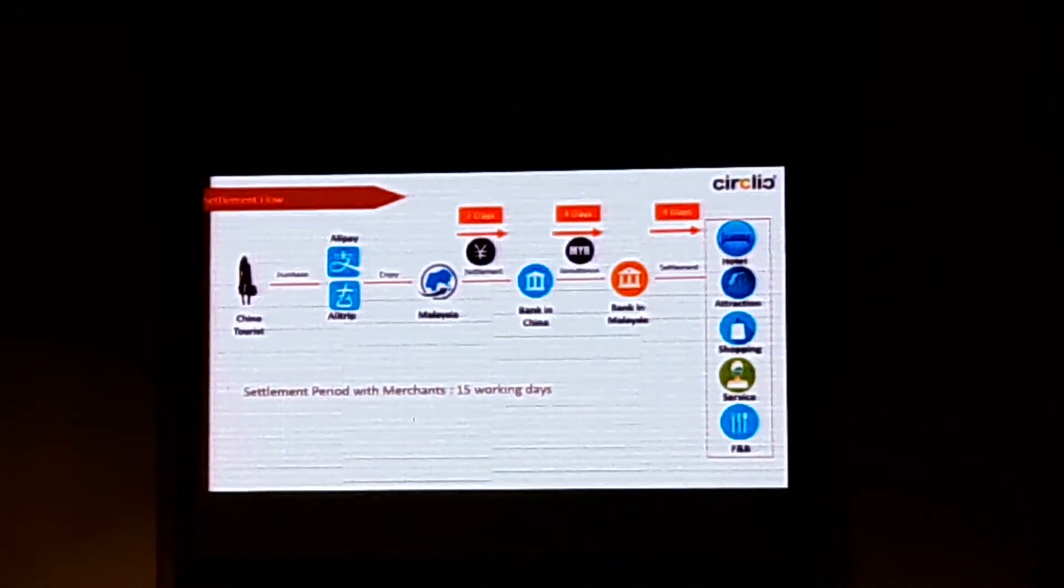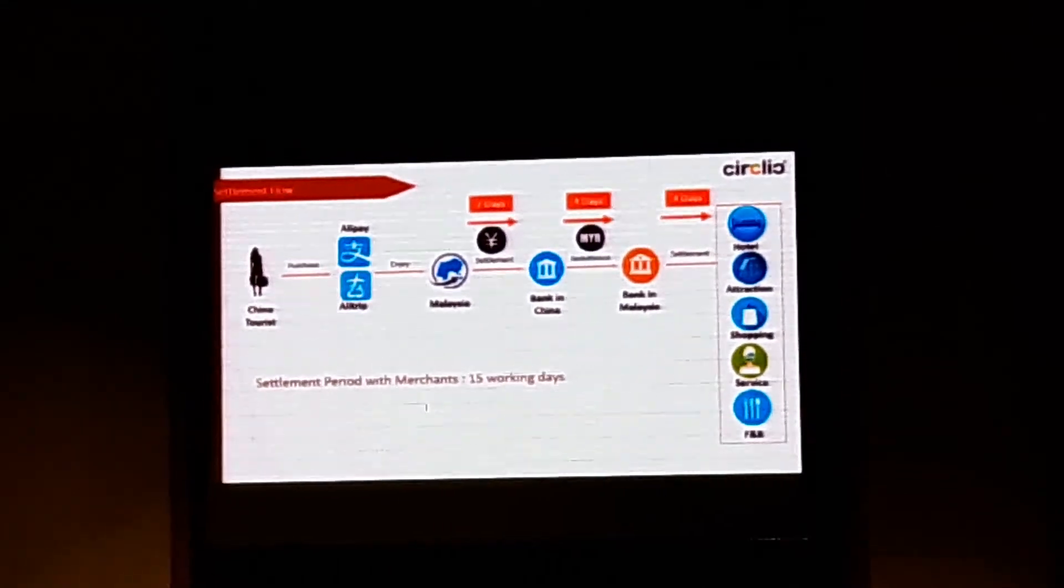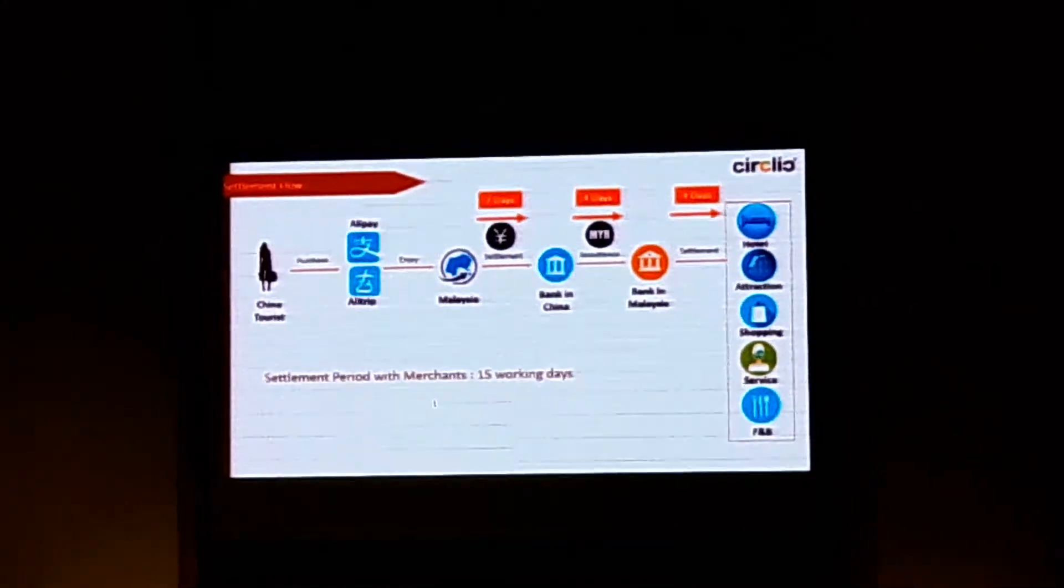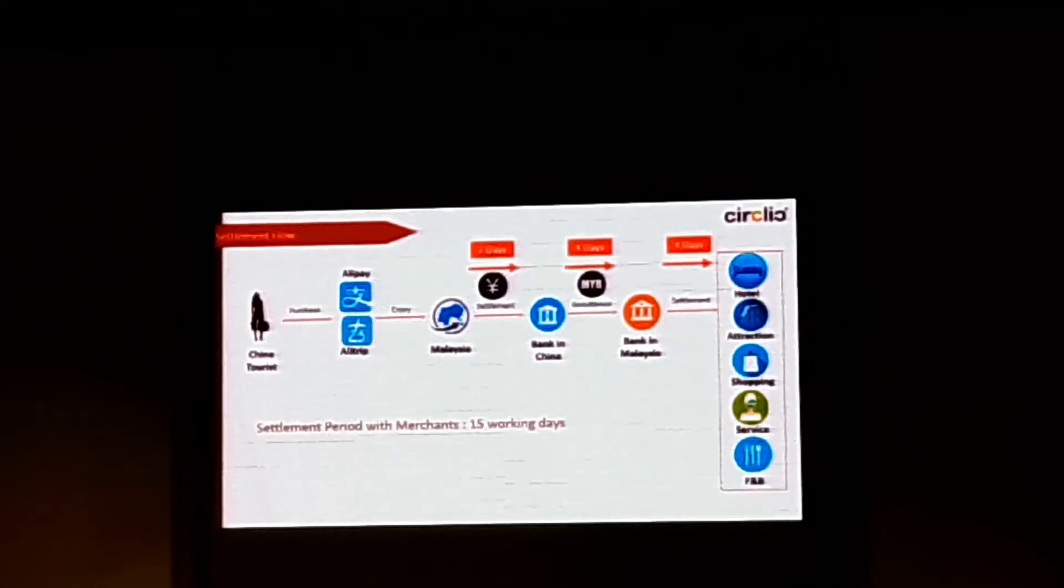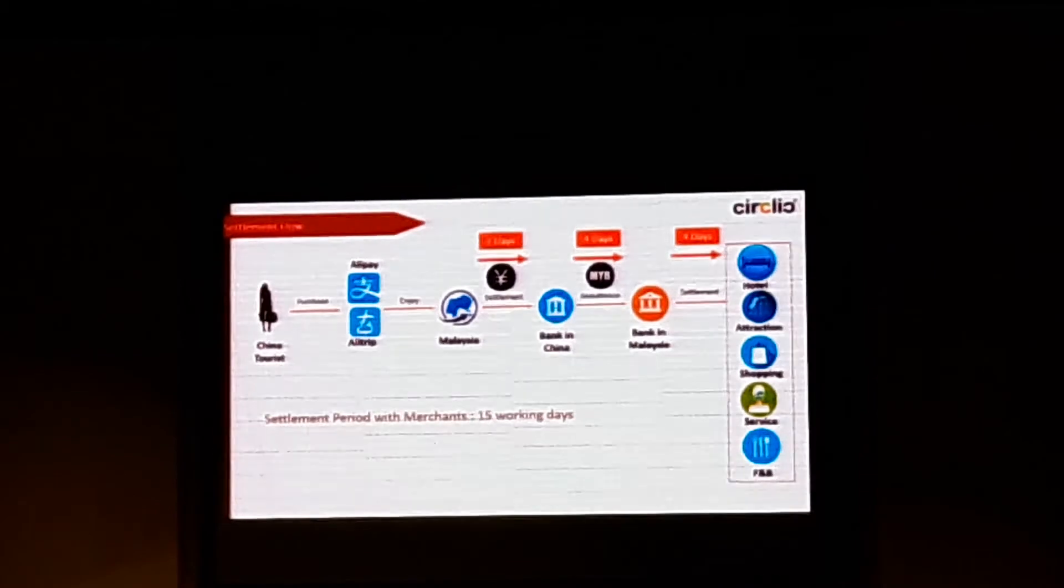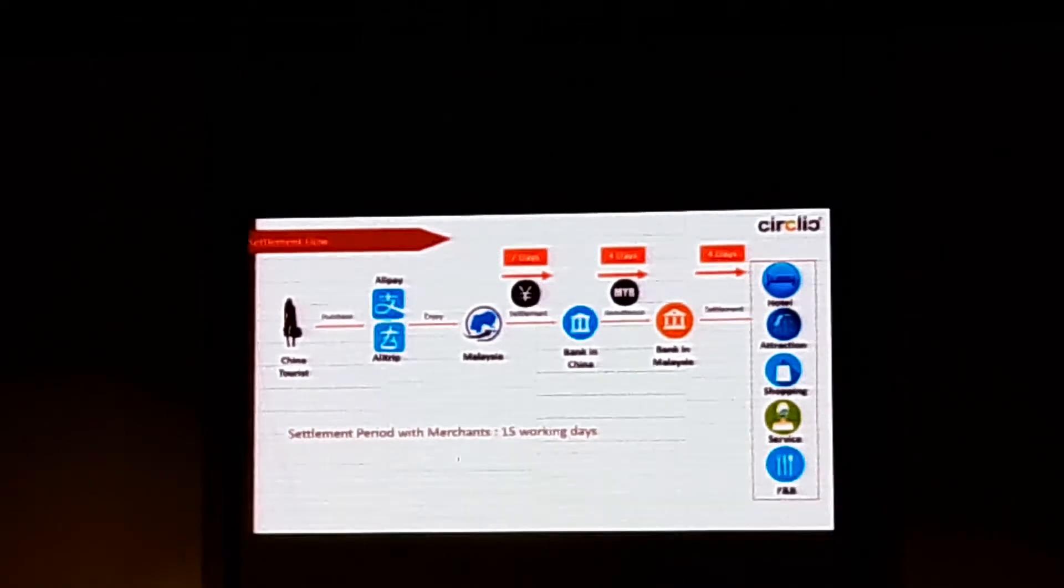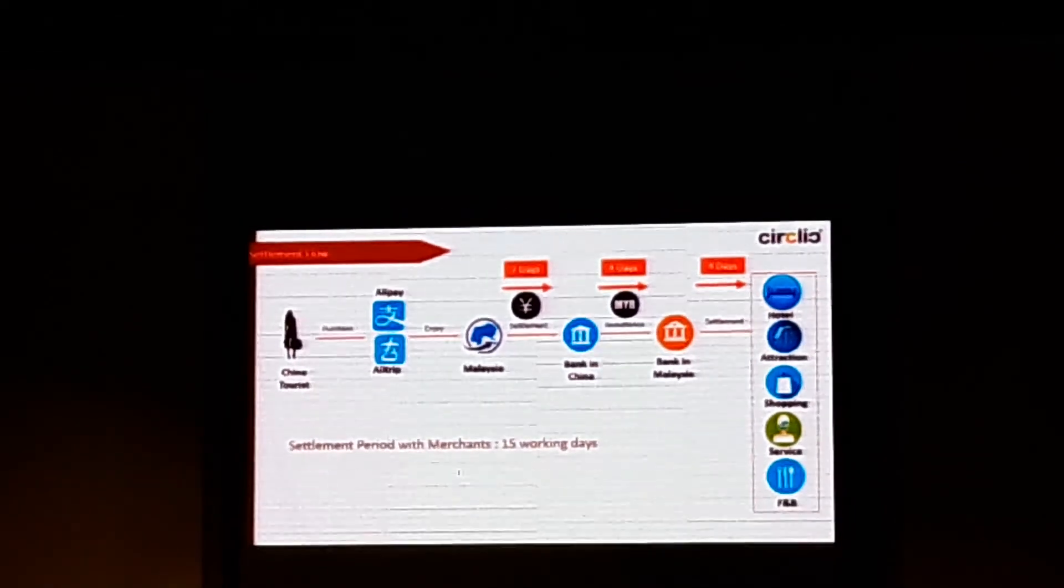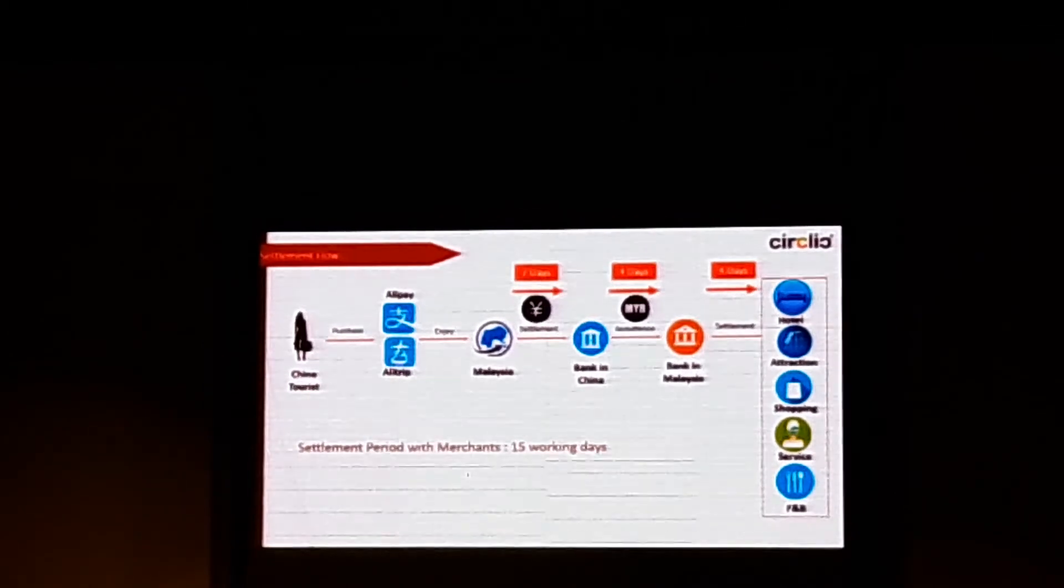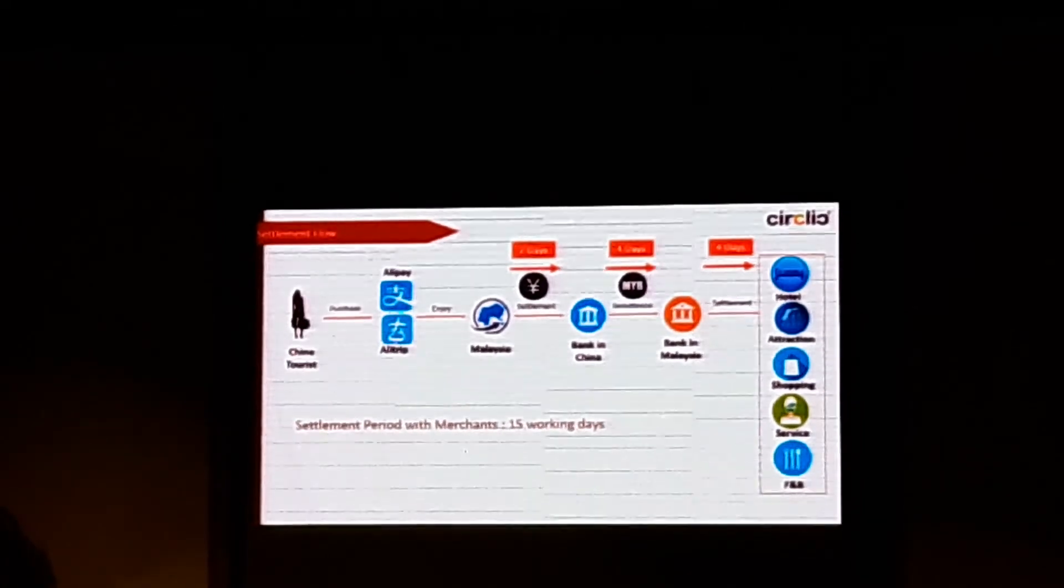The money is only paid when they come over here and enjoy your services. It's not the day they order the product. It's the day they come to redeem and seal their purchase. From that day onwards, it takes about seven days from Alipay to our Alipay. And then from Alipay, it takes another four days to transfer to our China account. And then from our China account, it takes another four days to come to Malaysia. So in total, it takes about 15 days.